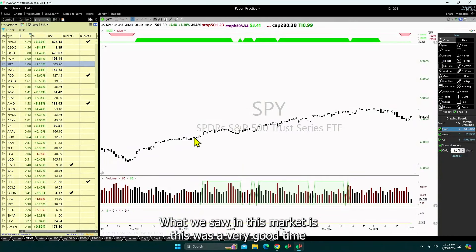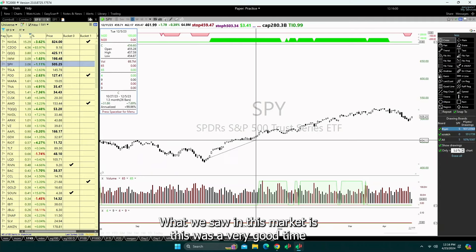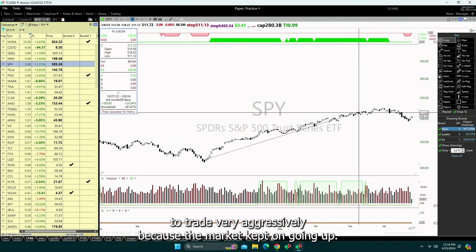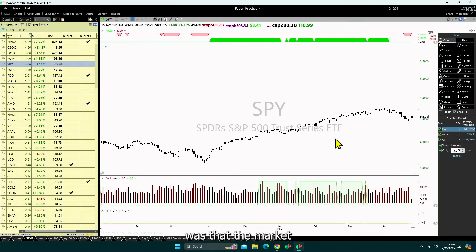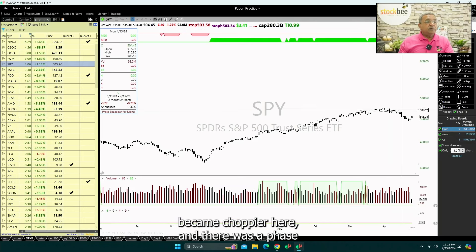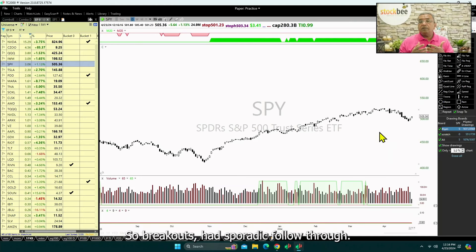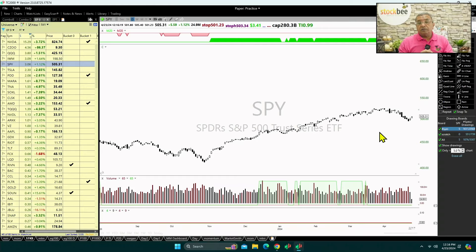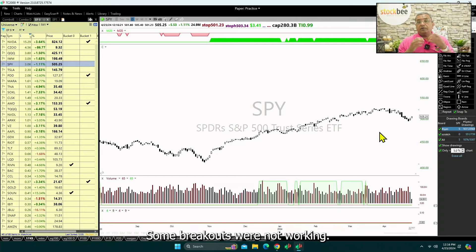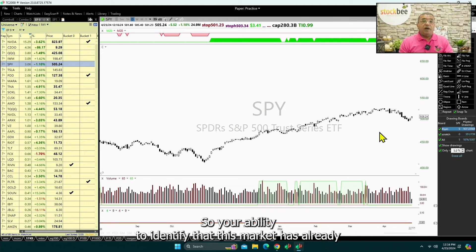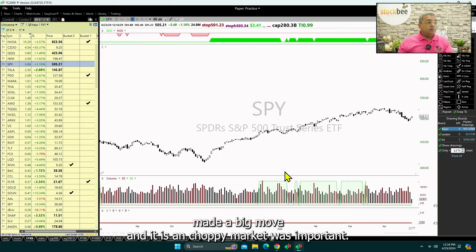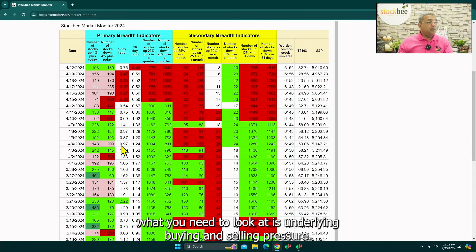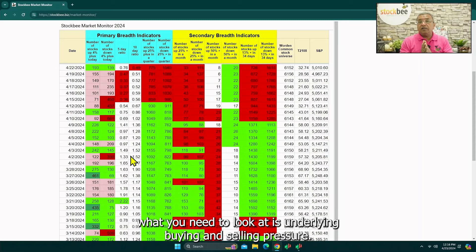Looking at the market, this was a very good time to trade very aggressively because the market kept on going up. Then what happened was the market became choppier — this was a phase for almost two months when the market was choppier, so breakouts had sporadic follow-through; some setups were working, some were not. Your ability to identify that this market has already made a big move and entered a choppy phase was important, and in order to do this you need to look at underlying buying and selling pressure.